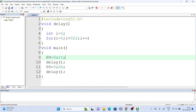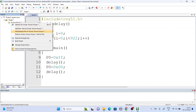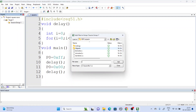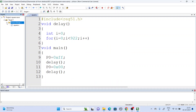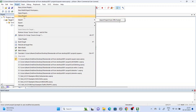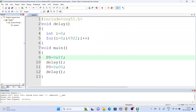Save the file. Click on add existing file, select square wave dot c, then add and close. Your file is now here as square wave dot c. Then build the target.